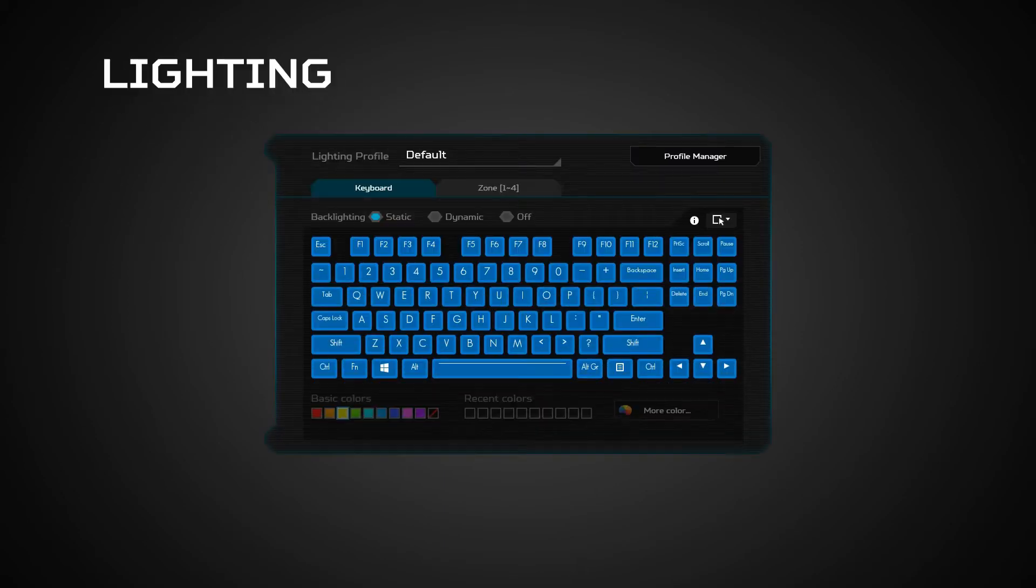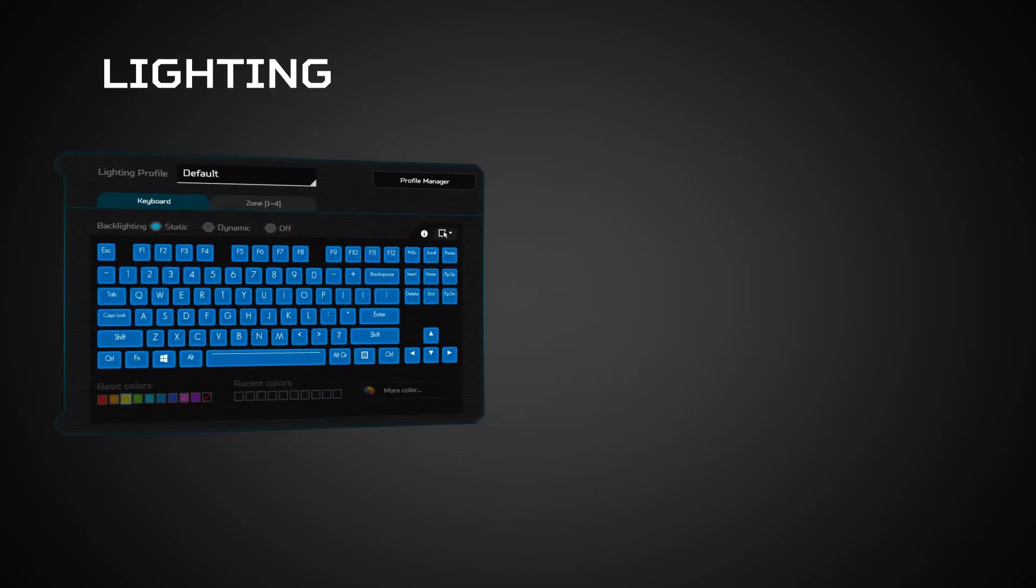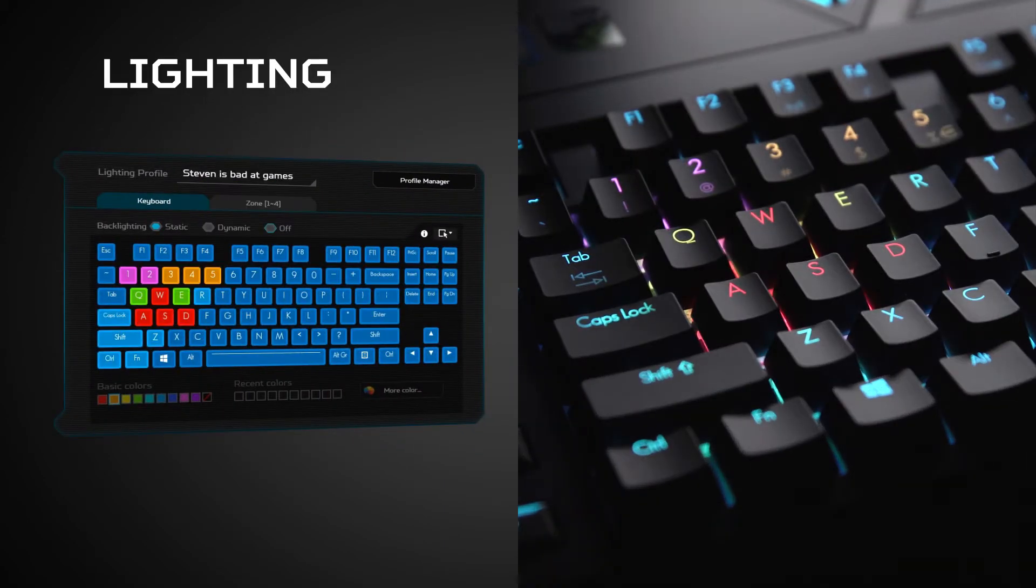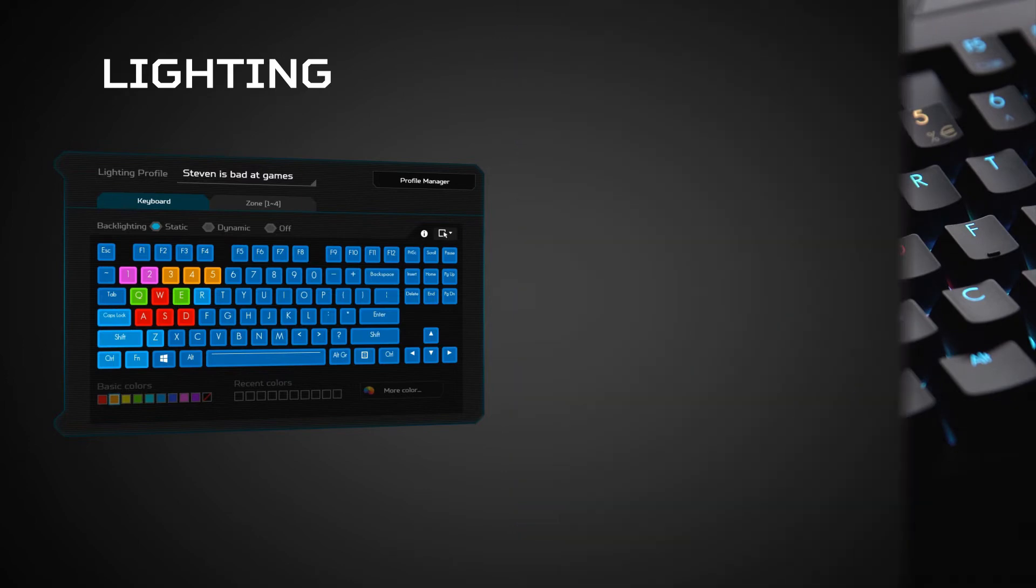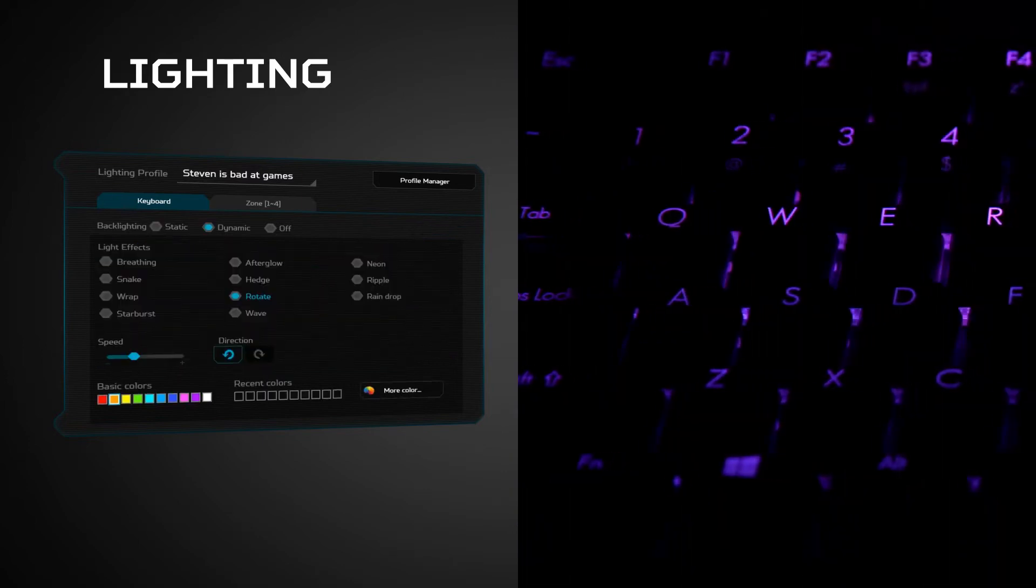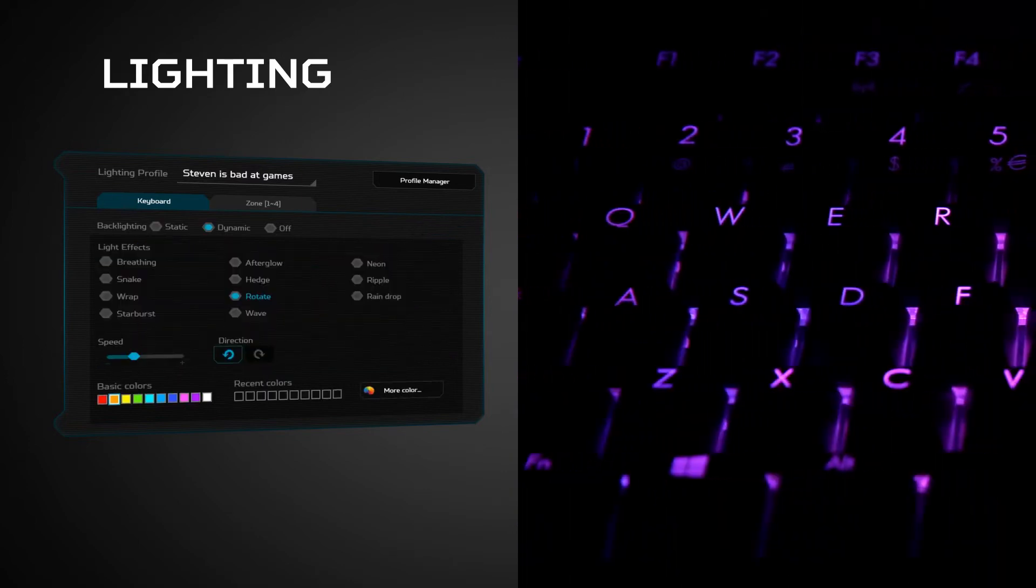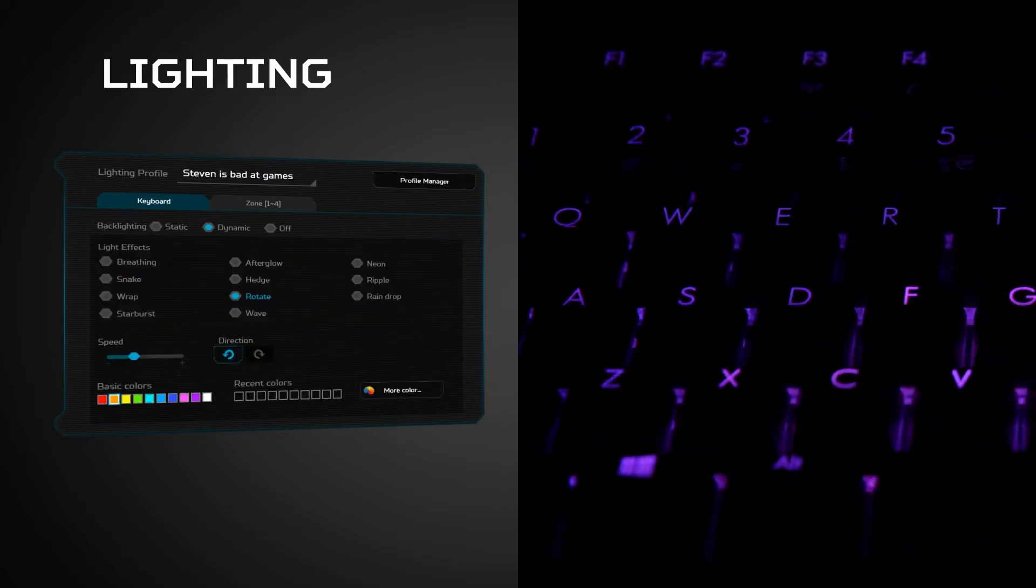The lighting section allows you to fully customize your full-sized mechanical keyboard, with all kinds of RGB colors and patterns.